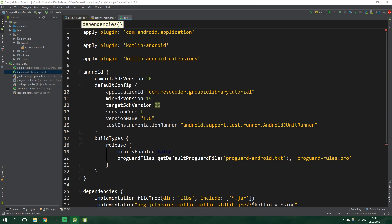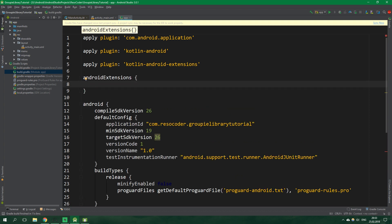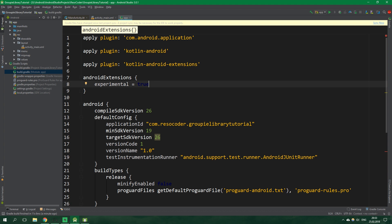Now we want to scroll up in build.gradle and right at the top we want to write Android extensions experimental equals true. We need to do this because we want to get views right from the view holder, and experimental needs to be enabled for that — as of recording this video; obviously it may not be true in the future.